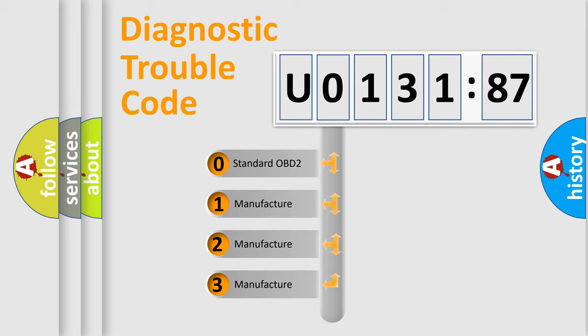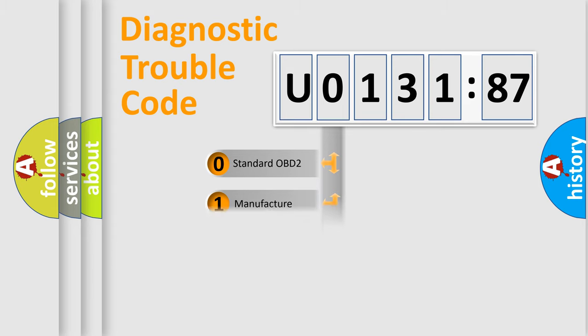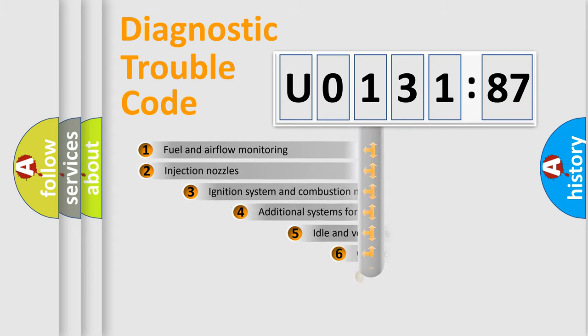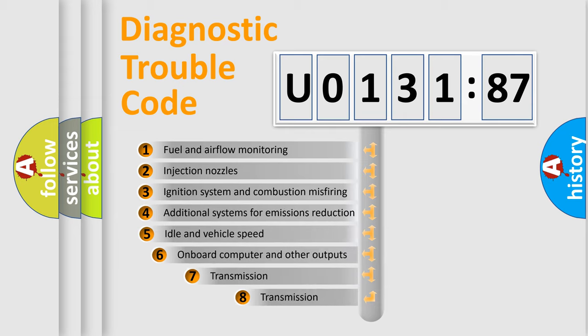If the second character is expressed as 0, it is a standardized error. In the case of numbers 1, 2, 3, it is a more prestigious expression of the car-specific error.